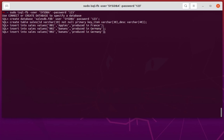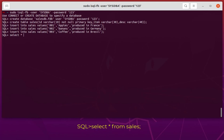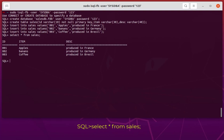Let's add a third item: ID 003, coffee, produced in Brazil or Colombia. Let's verify that we have inserted all our records. I will do a SELECT statement — select all from our table cells. We have here our three items.